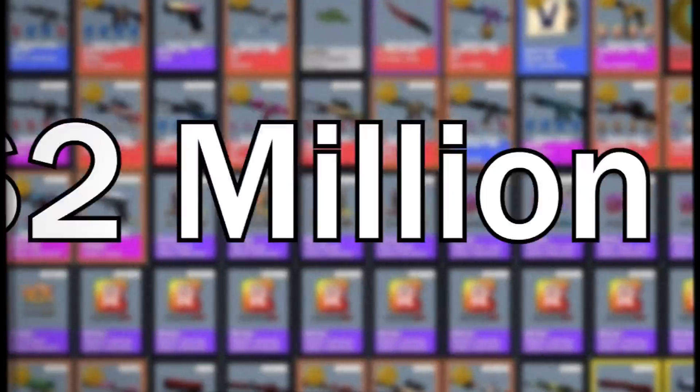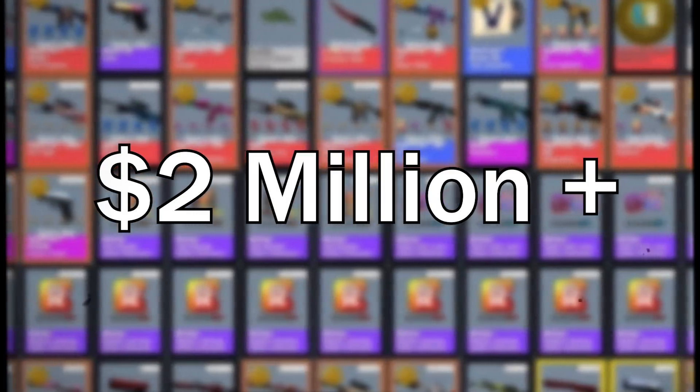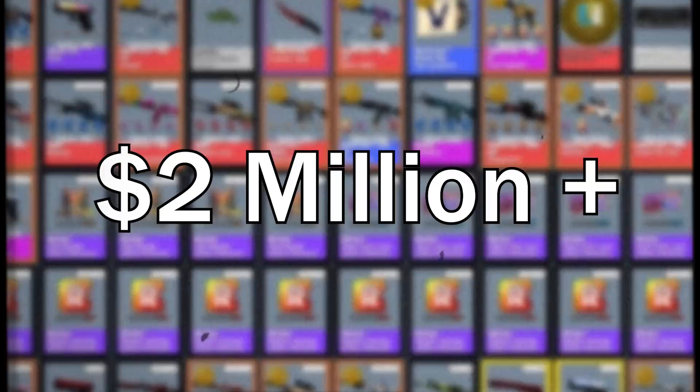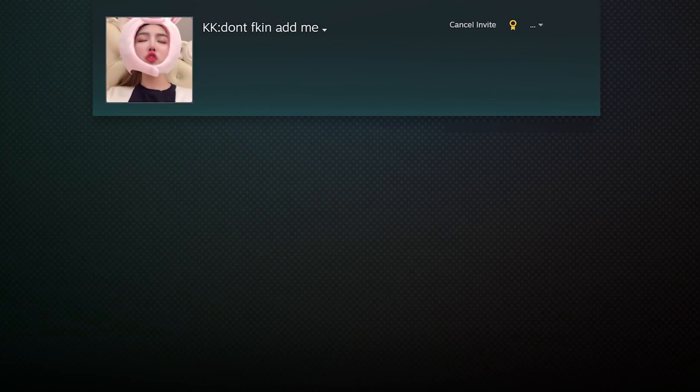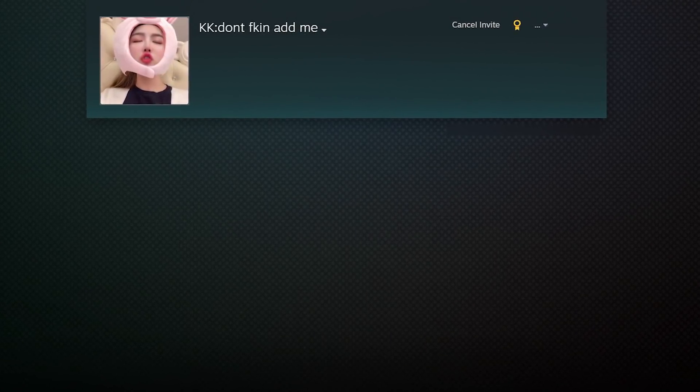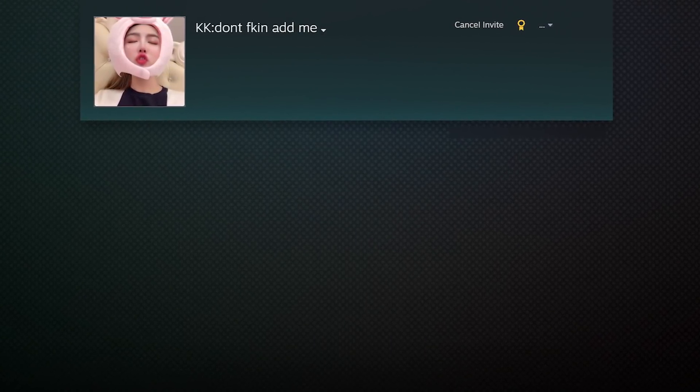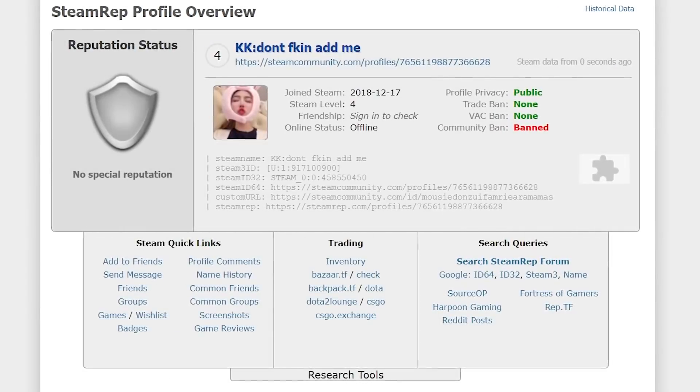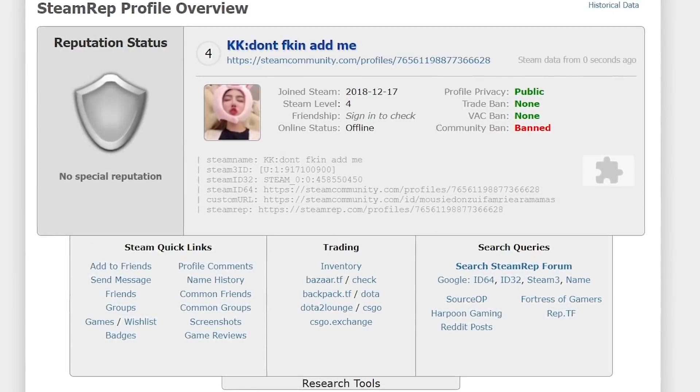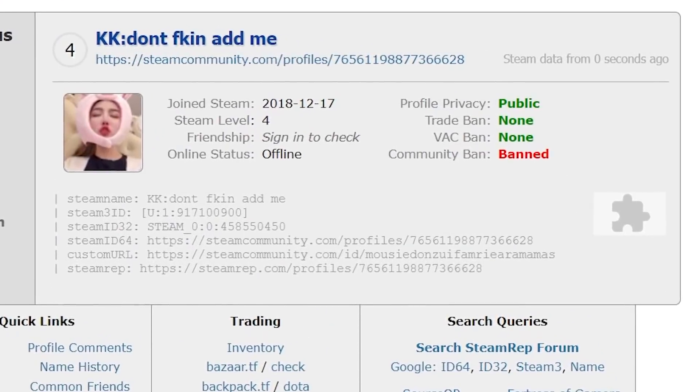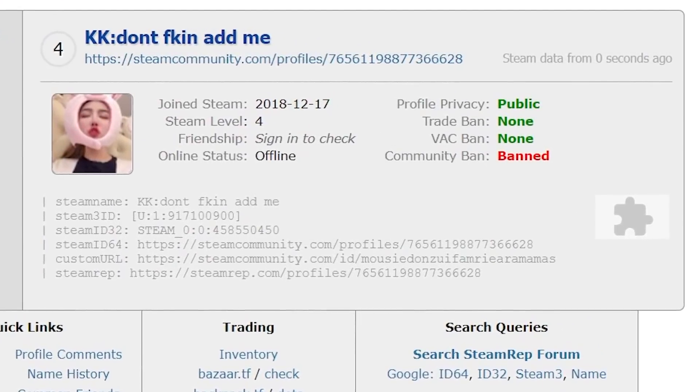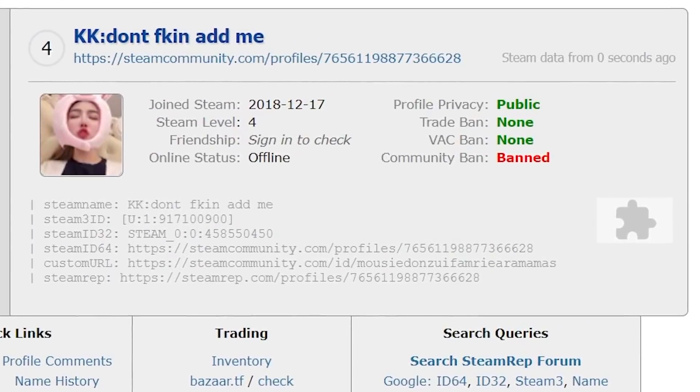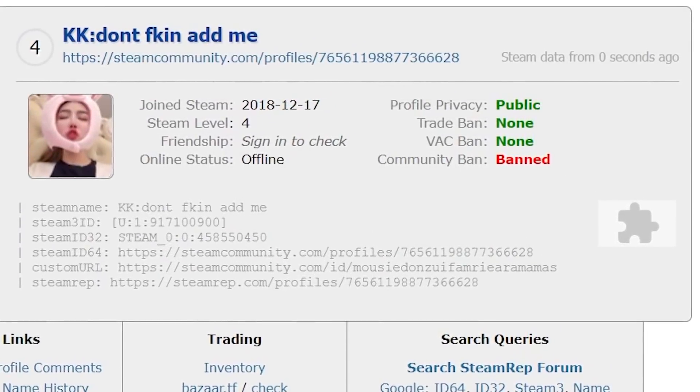We're talking well over $2 million of skins and stickers here. Well, actually, it's worth nothing now, because they banned this dude. Okay, so what's going on? Why is this guy banned? Well, a quick look at Steam Rep shows he doesn't have a trade ban or a VAC ban. He's actually got a community ban.